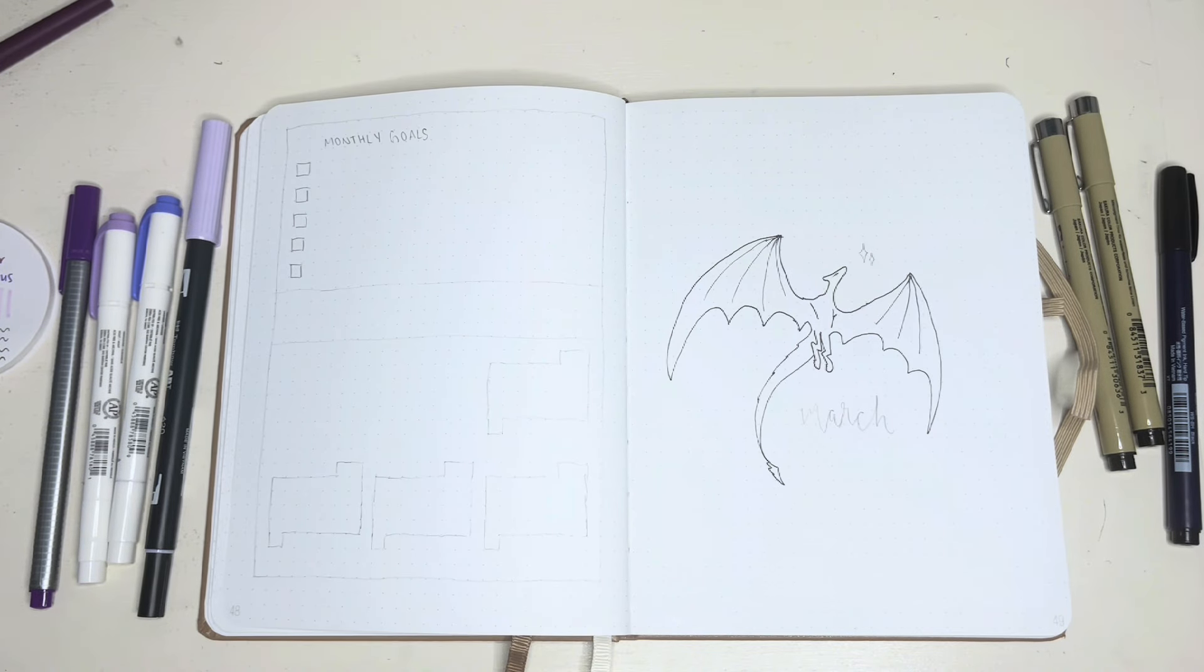I was originally going to do a cake theme because of the song Speak Now, but I decided against it even though March is my birthday month. I decided that it would be better to do a dragon and I really like how this theme turned out.